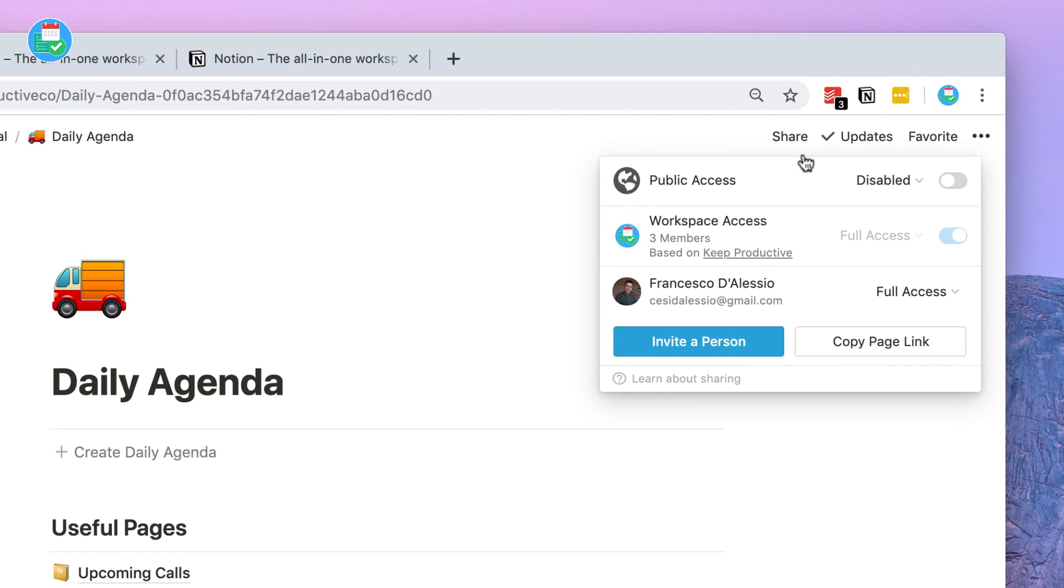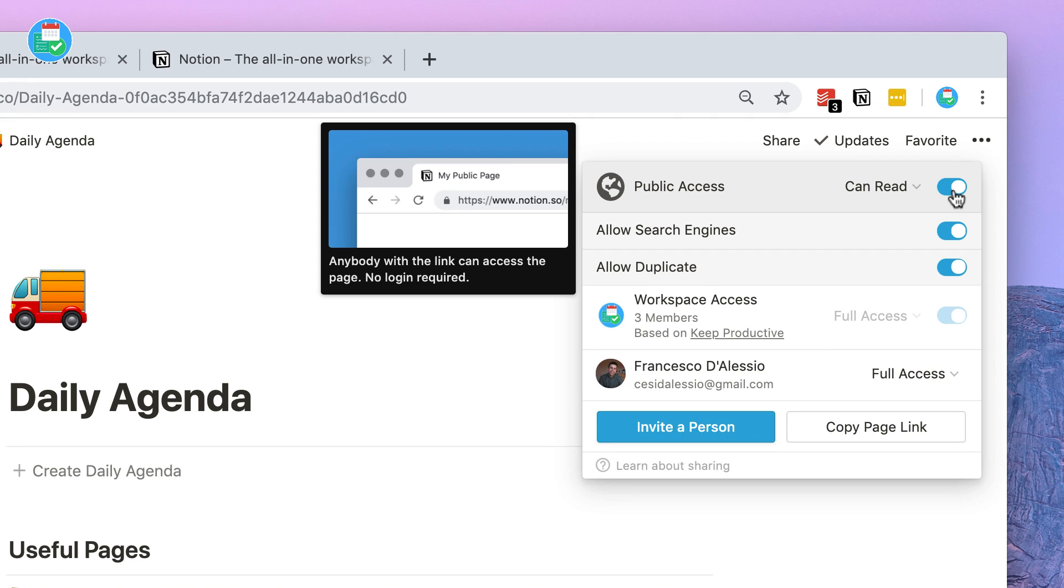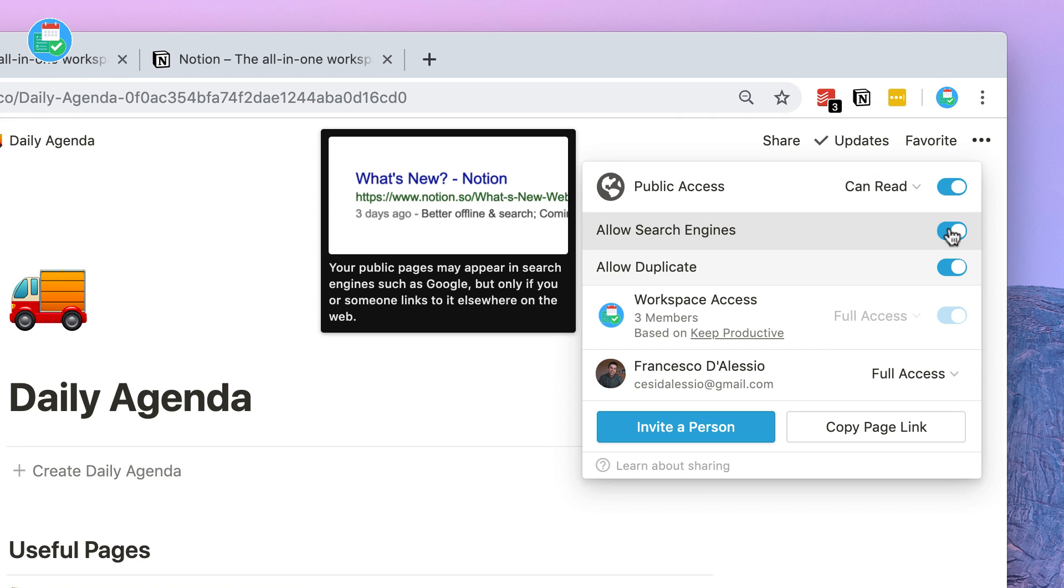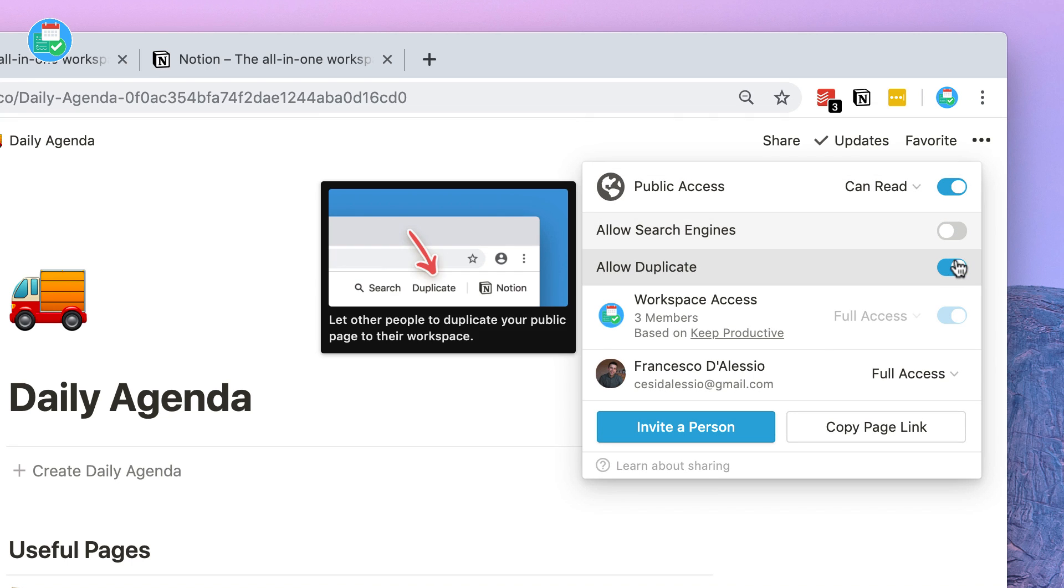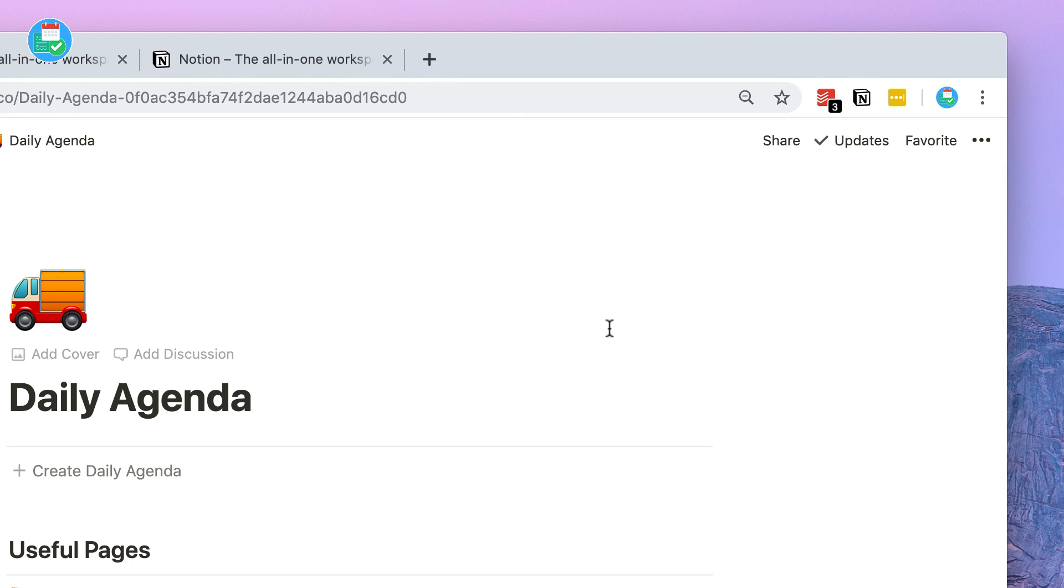When sharing public pages, you can opt in or out of the duplication as well as the Google search indexing. The optionality is smashing.